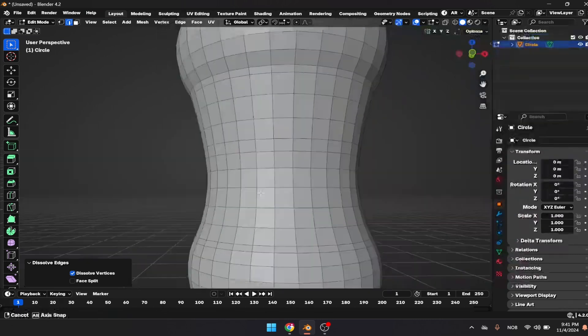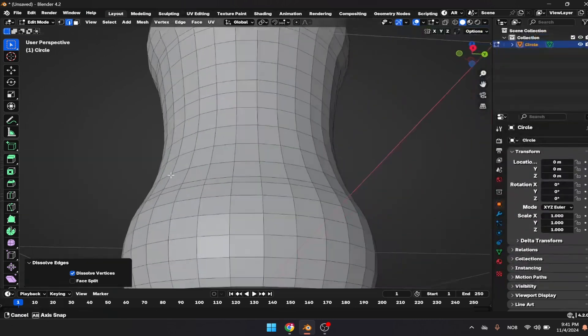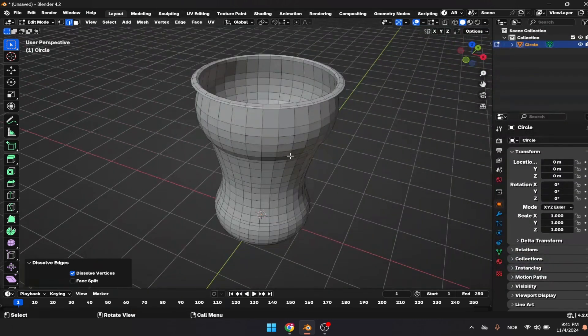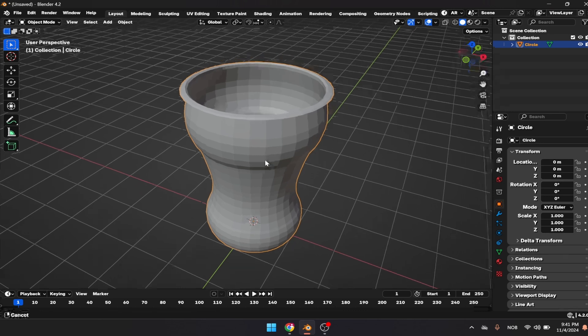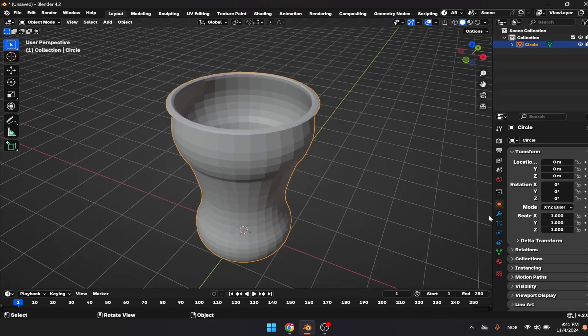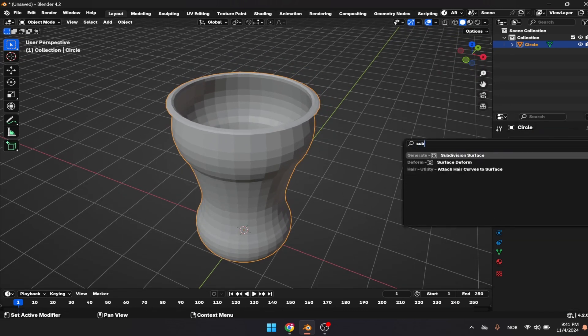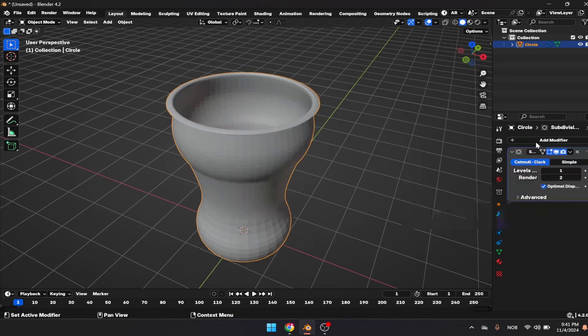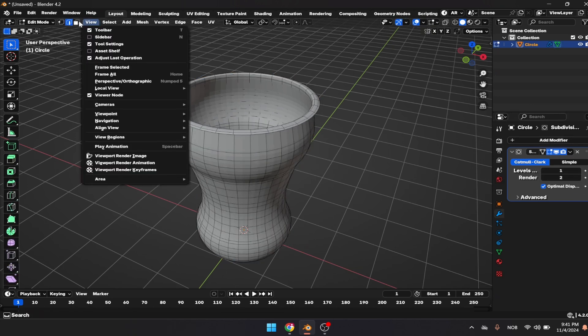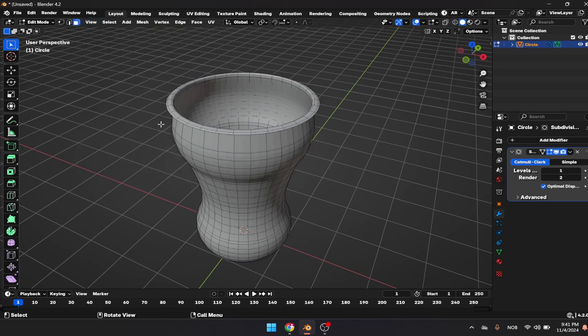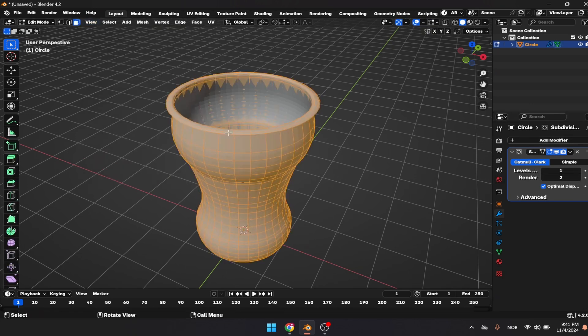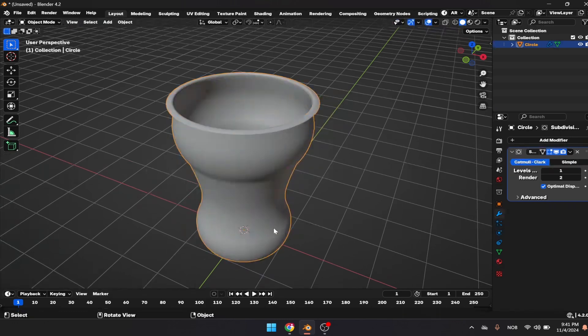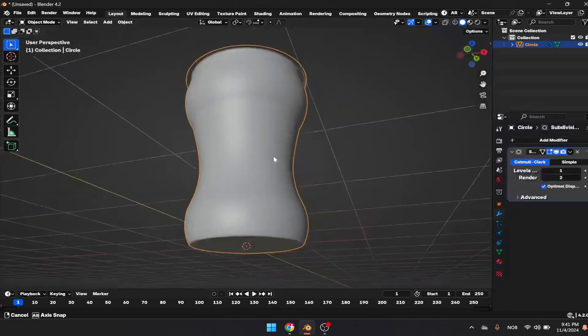We have cleaned up the object. The last thing you need to do is go to modifiers and apply subsurface. One should be enough here.